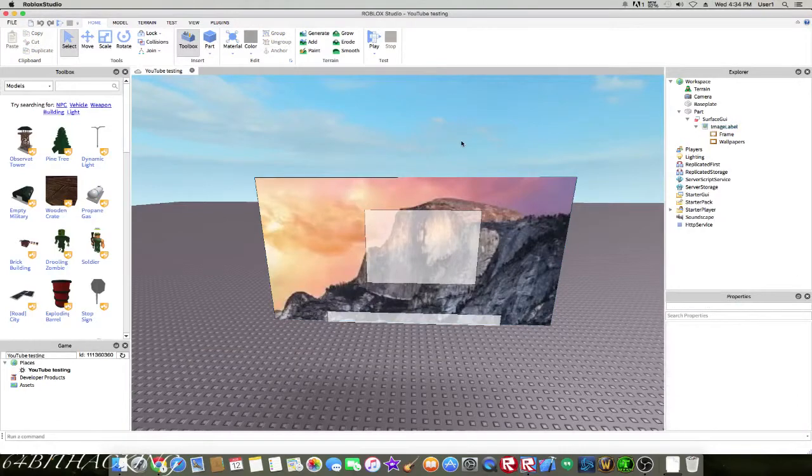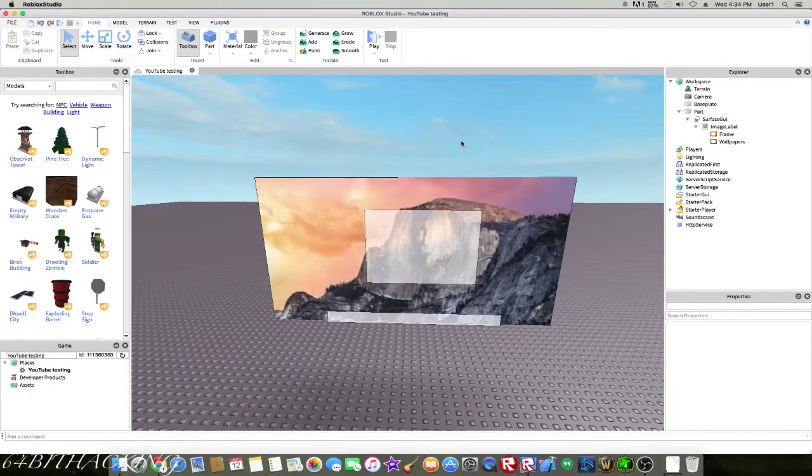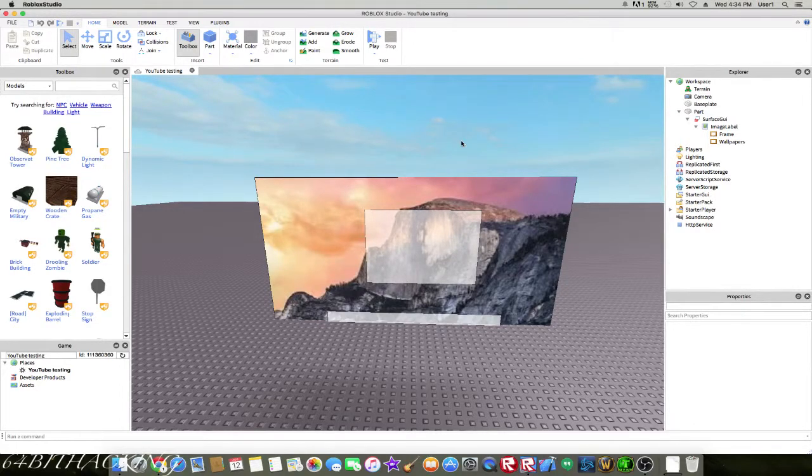Hi everybody, it's 64bithacking here. Today I'm going to show you how to create some kind of OS, I would say, for like a Mac if you guys want to check it out.